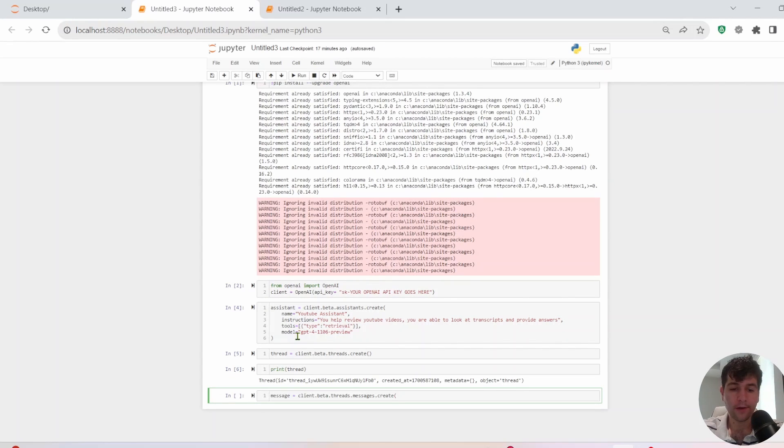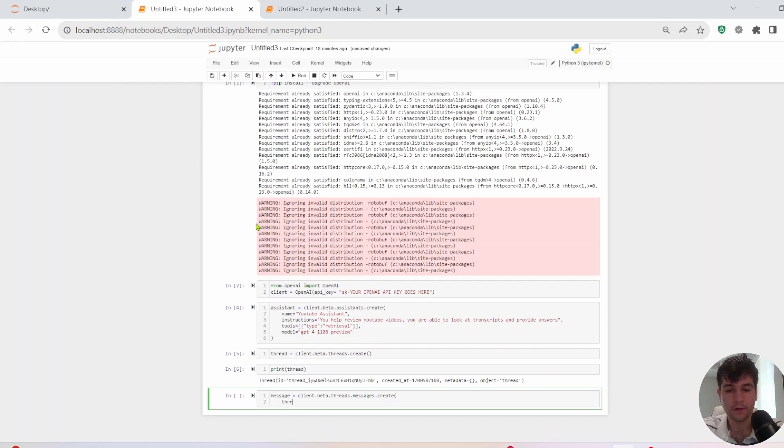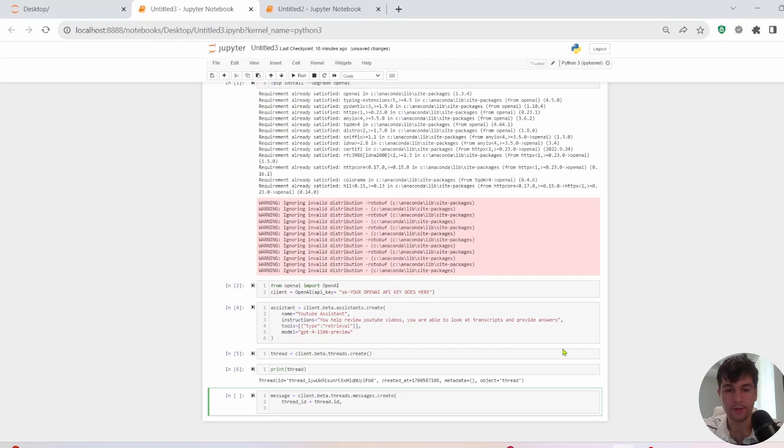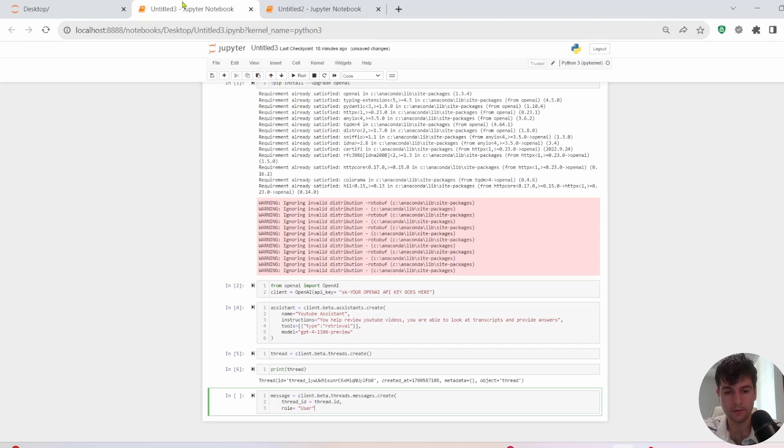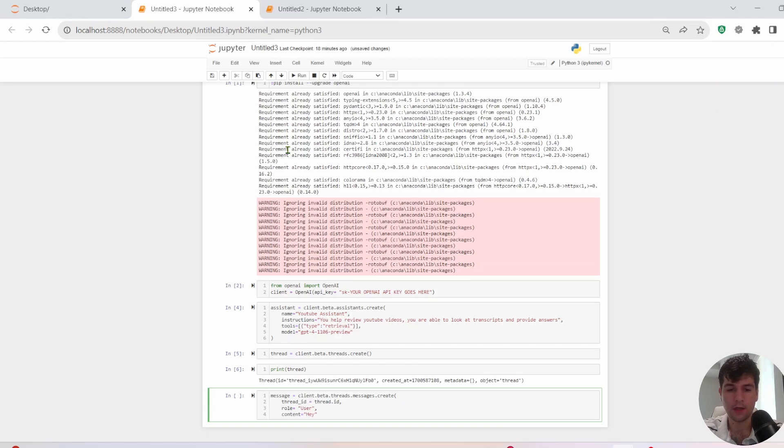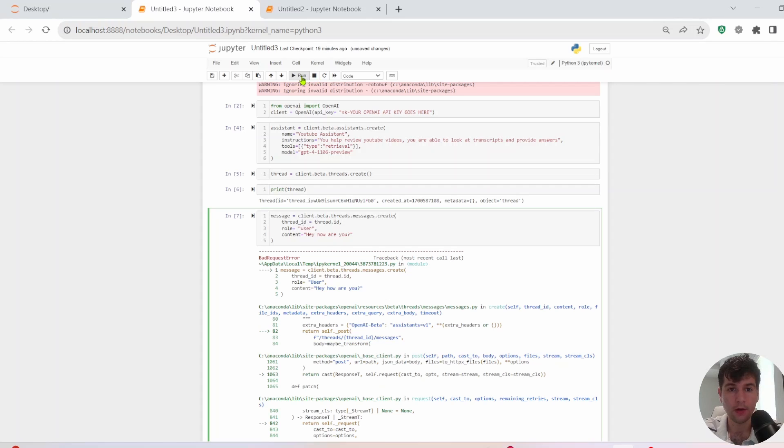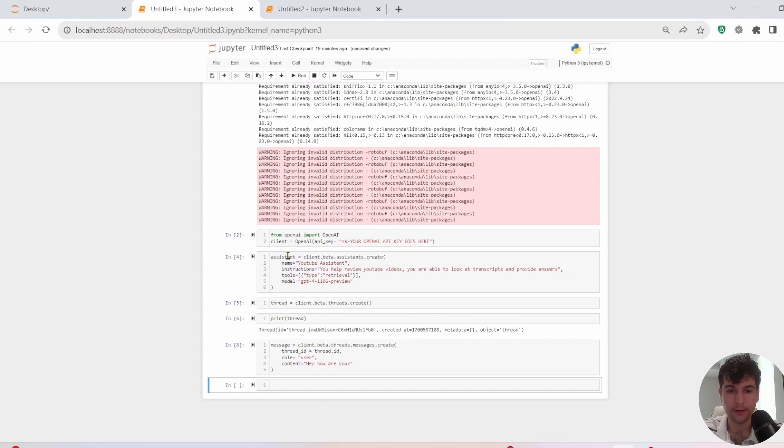All right. So after we create our thread, what we need to do is create a message. So first, we need to set thread ID. And that will just be equal to thread dot ID. All right. So that gets the thread we just created. We need a role and we need for role, we want user. And then we need the content that it's going to be replying to. Oh, be careful with your capitalization. It should be lowercase user. There we go.